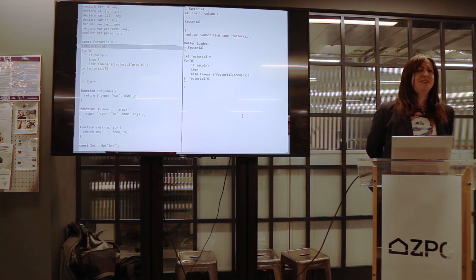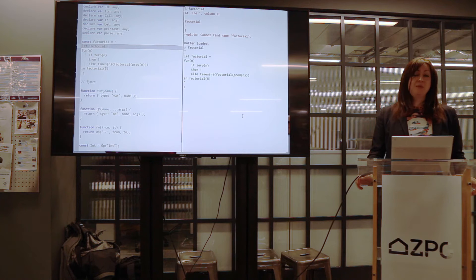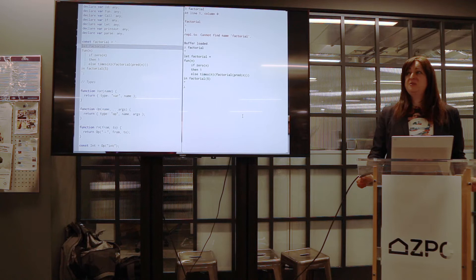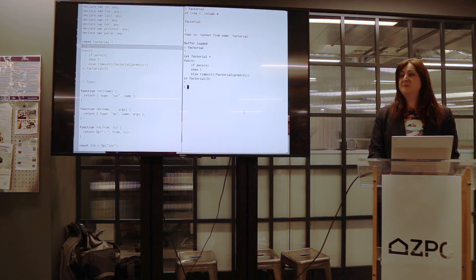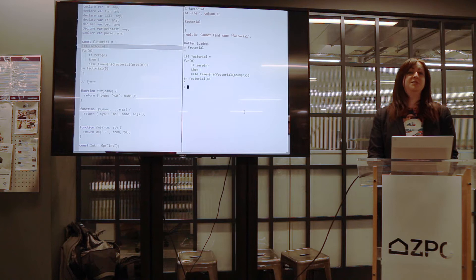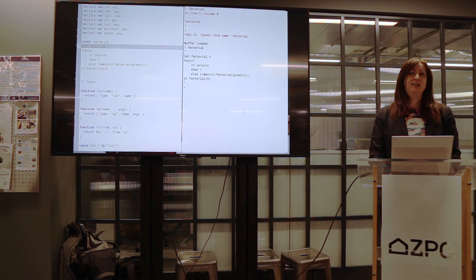We're not going to run this program — we're just going to type check it. The language has a parser that I wrote in JavaScript. Did I mention I'm using JavaScript? Actually TypeScript, but I'm not going to be using types. I figured I'd pick a language that everybody would be able to read and sort of understand.